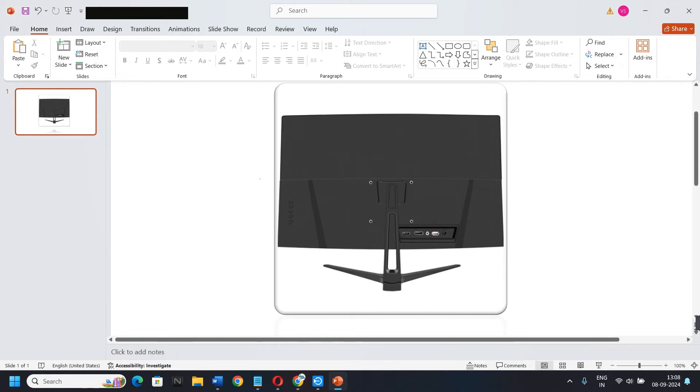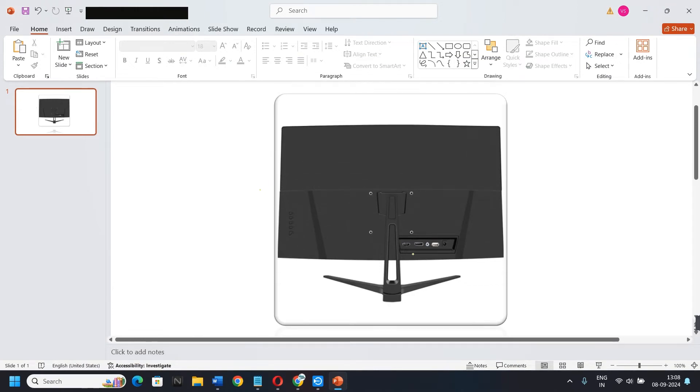Hi guys, in this video I am going to show you how to fix a monitor no sound problem. If you want to fix this problem, you need to follow some steps.